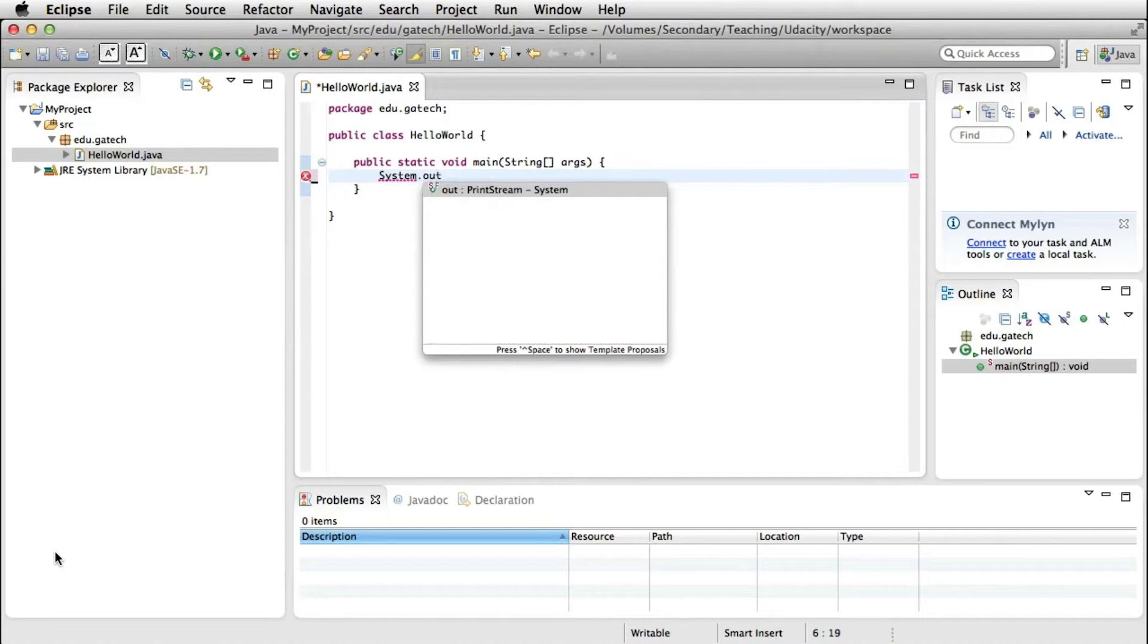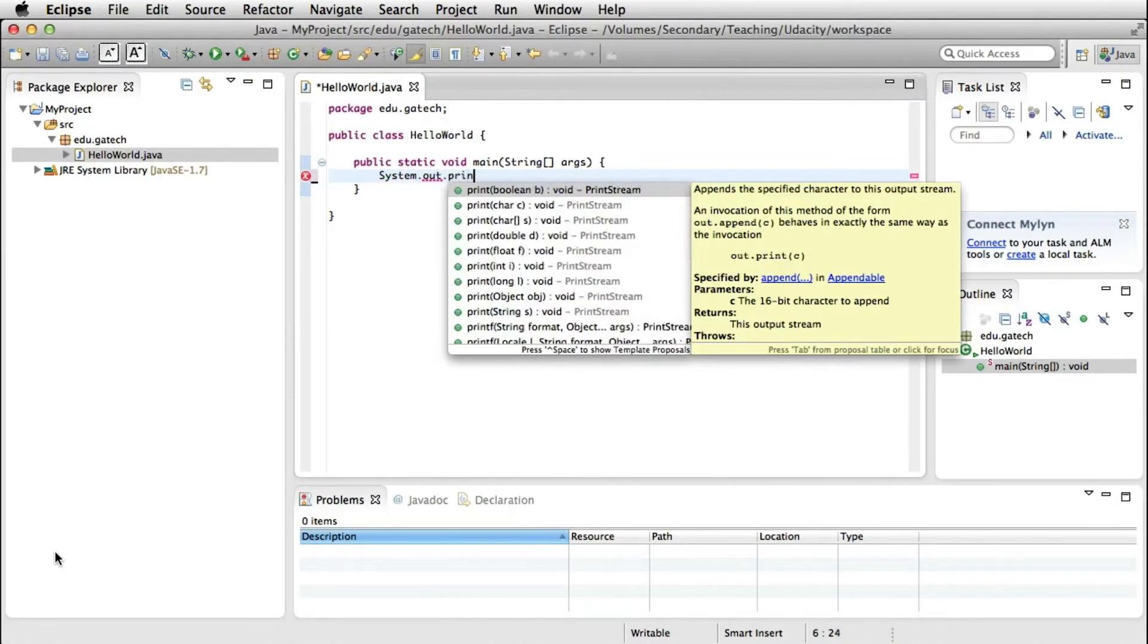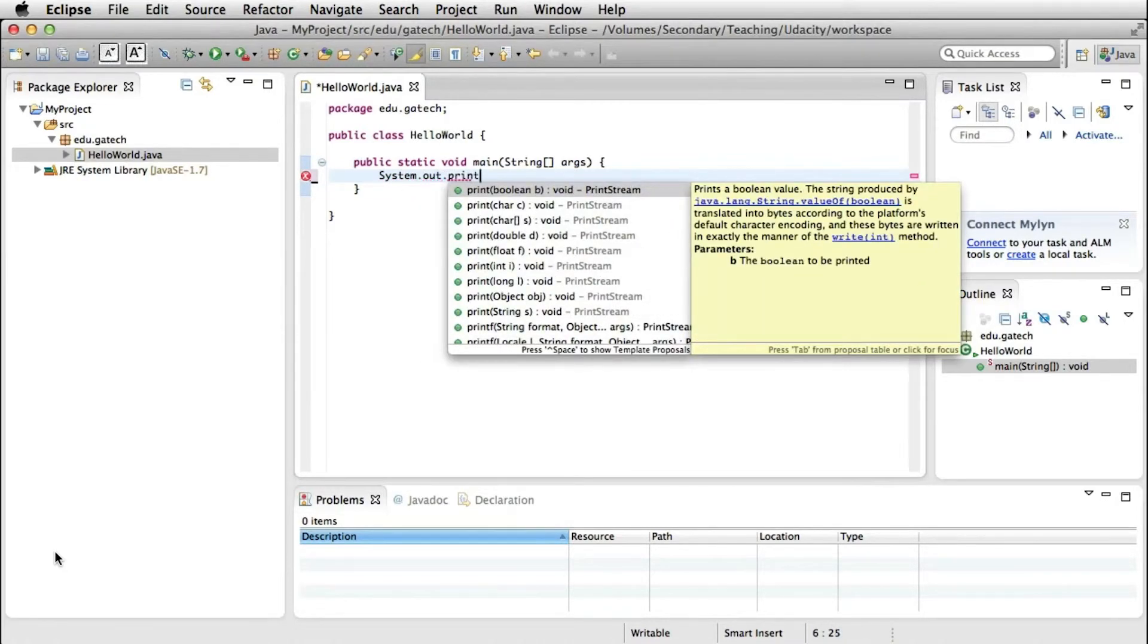And here we are printing the typical first program. We're just going to print hello world in Java.